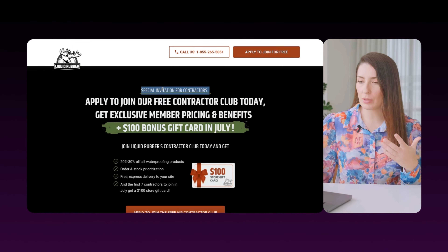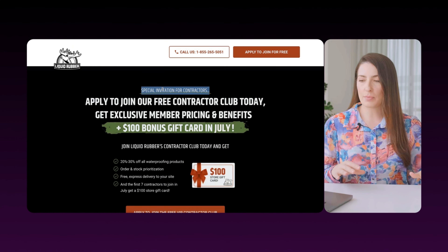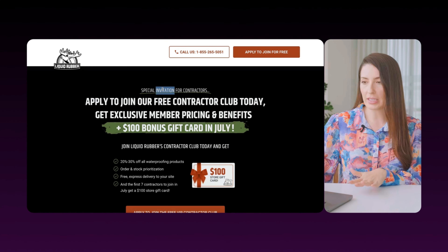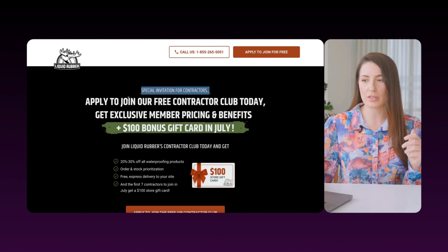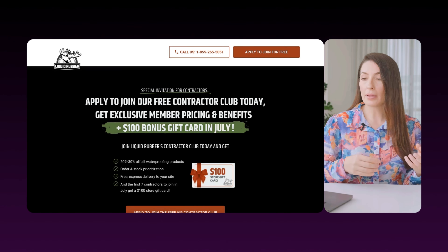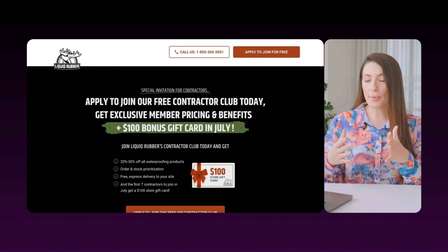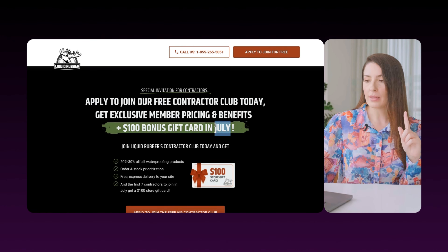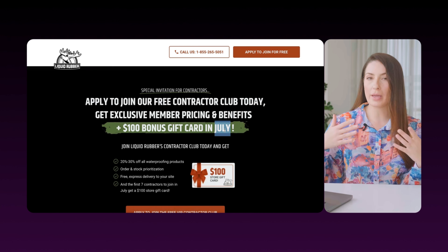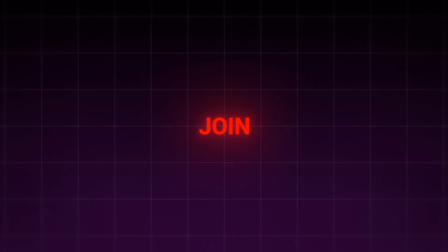Once they actually get to experience and test the products, they're going to put in bigger orders more frequently for longer periods of time than e-commerce customers who only need a one-off product yearly. The company that can spend the most to acquire a customer is always going to win. Coming down the page, this is what we call the eyebrow — it says 'special invitation for contractors.' The eyebrow is specifically calling out who it's for.